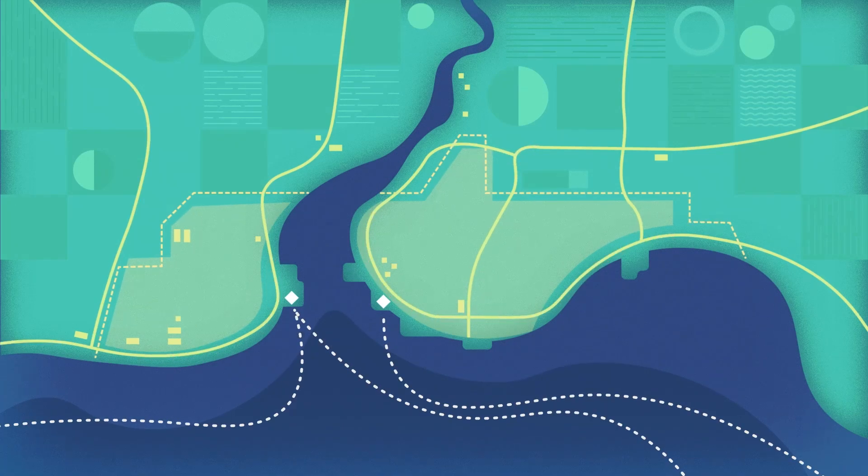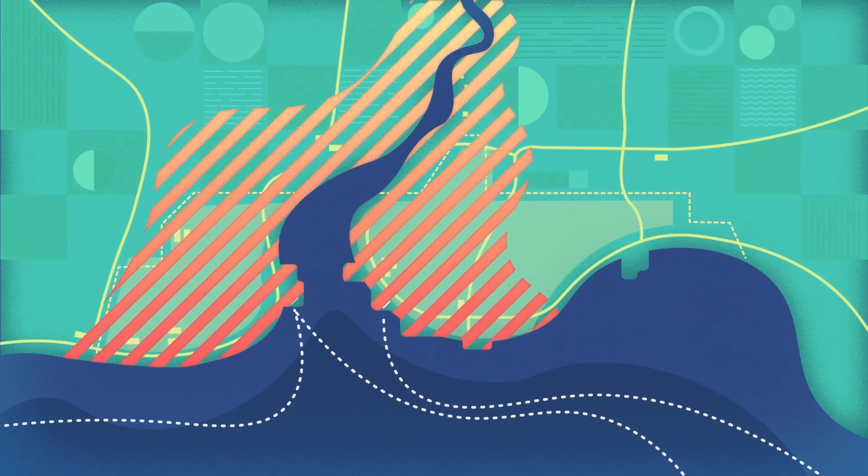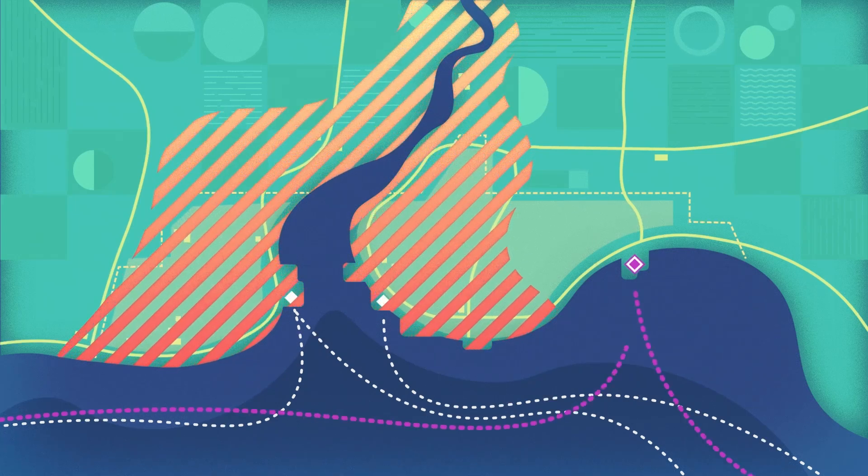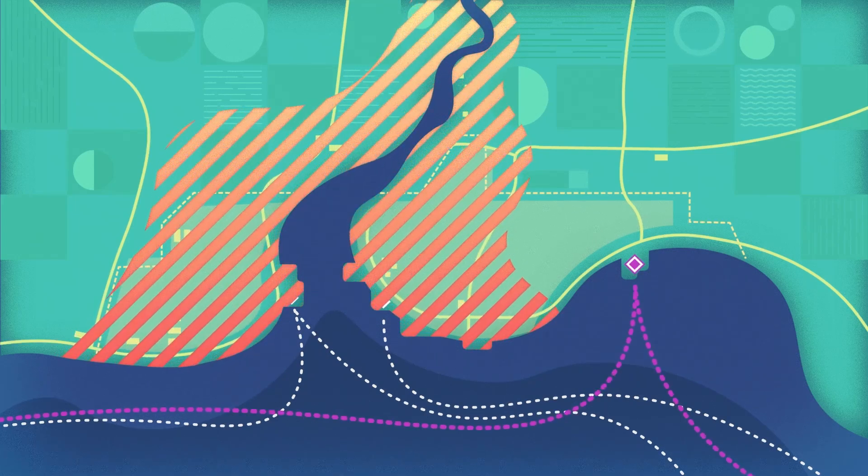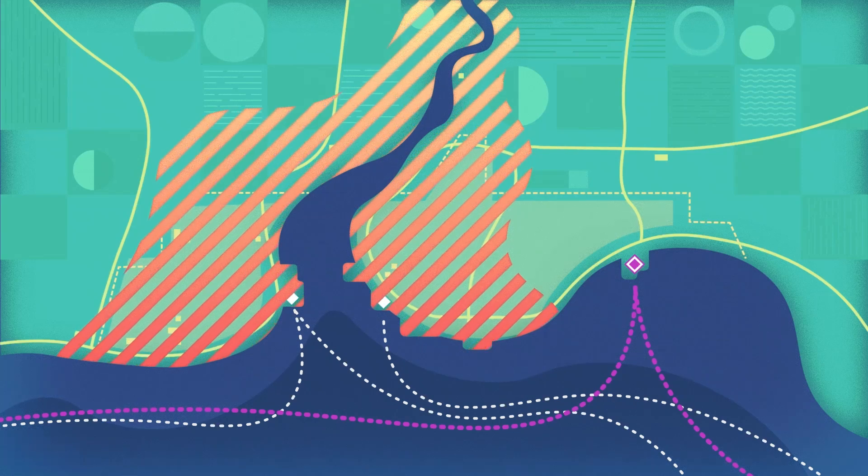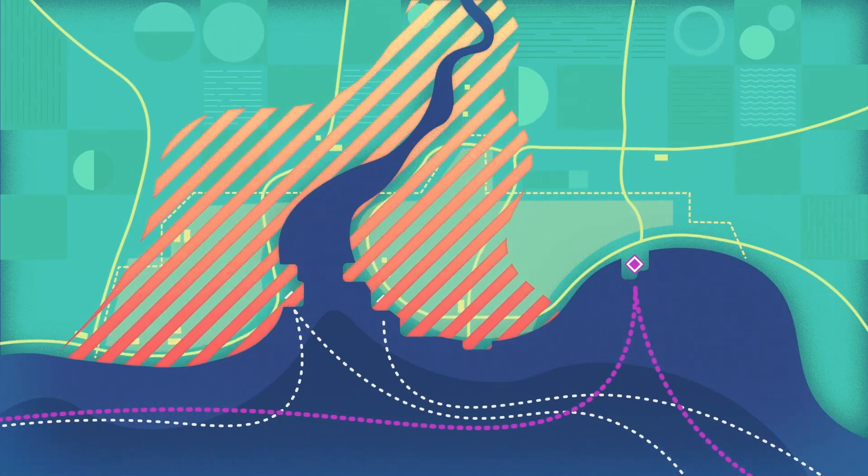When river flooding threatens to delay deliveries, they trigger rerouting workflows or alert downstream vendors, all using current, reliable imagery via Planetary Computer Pro APIs.